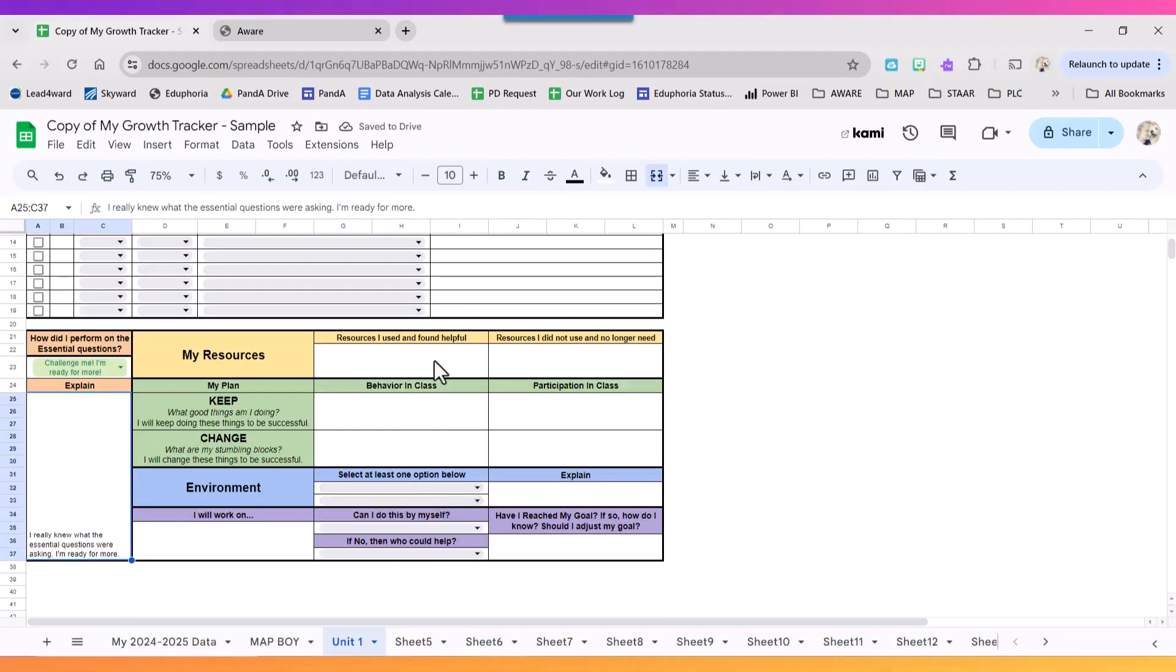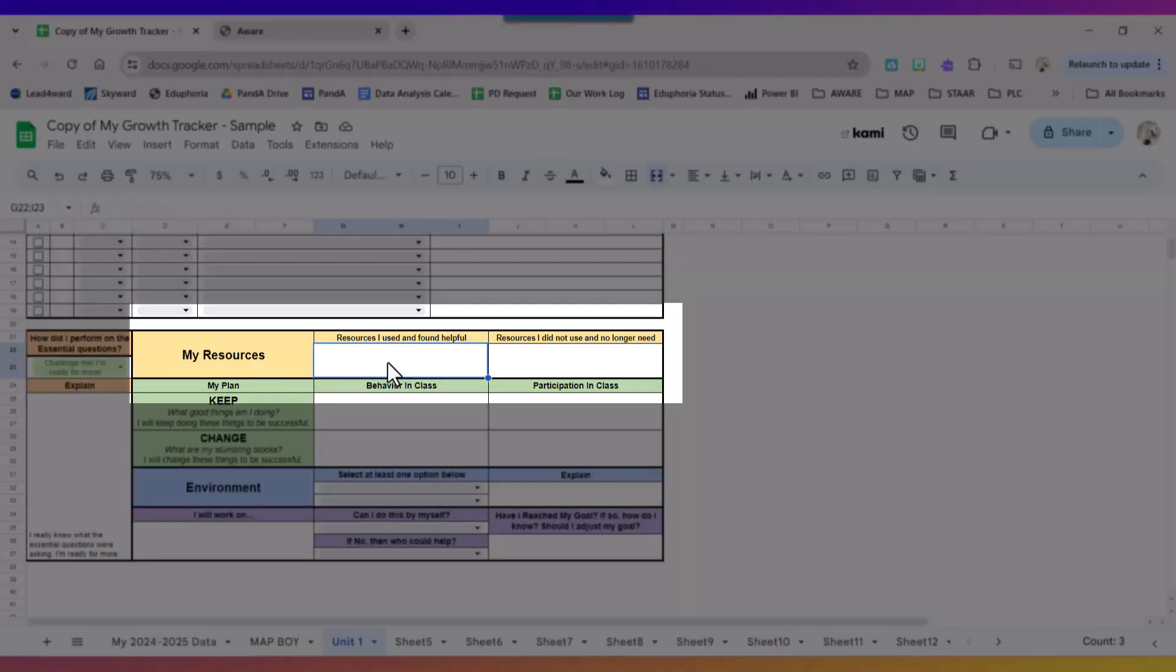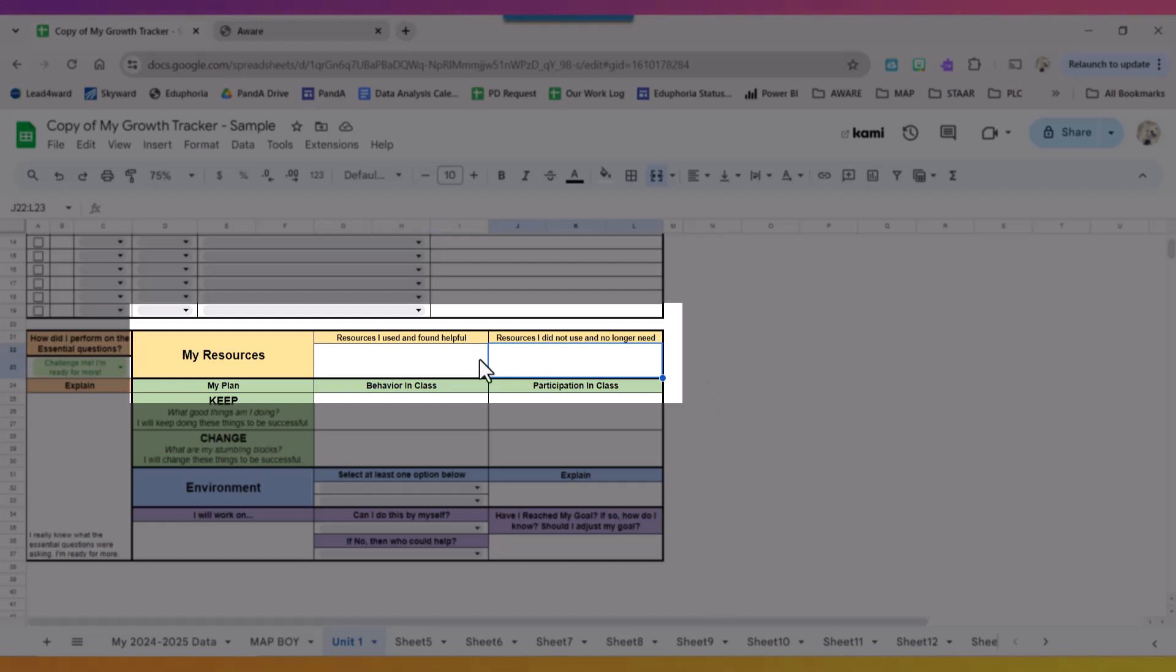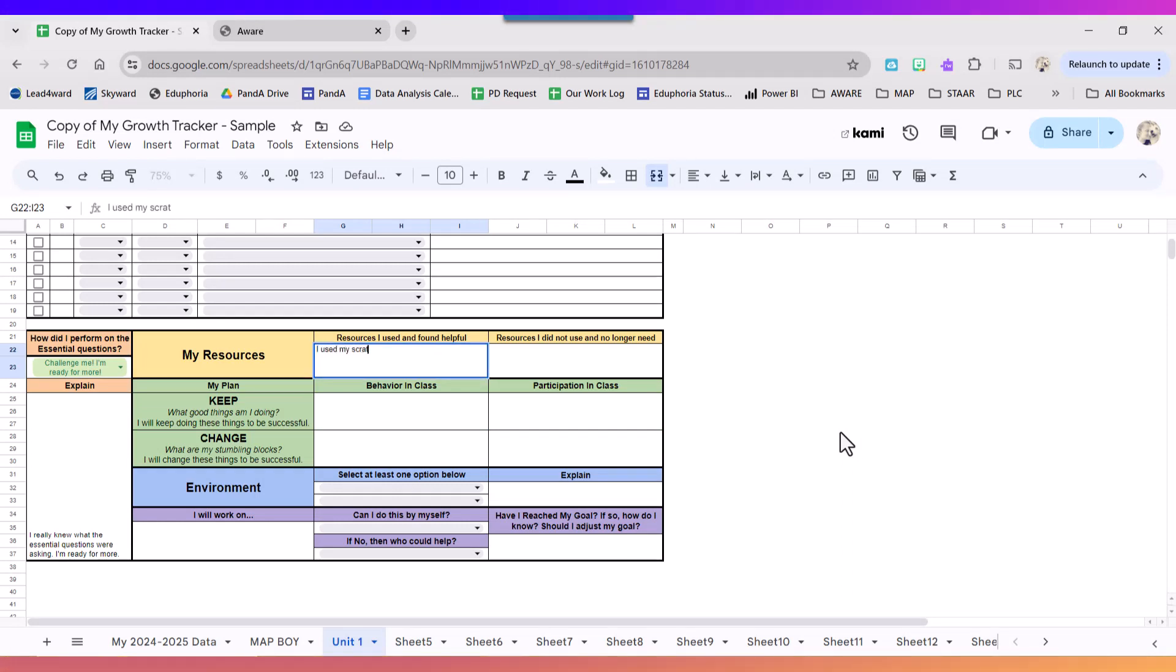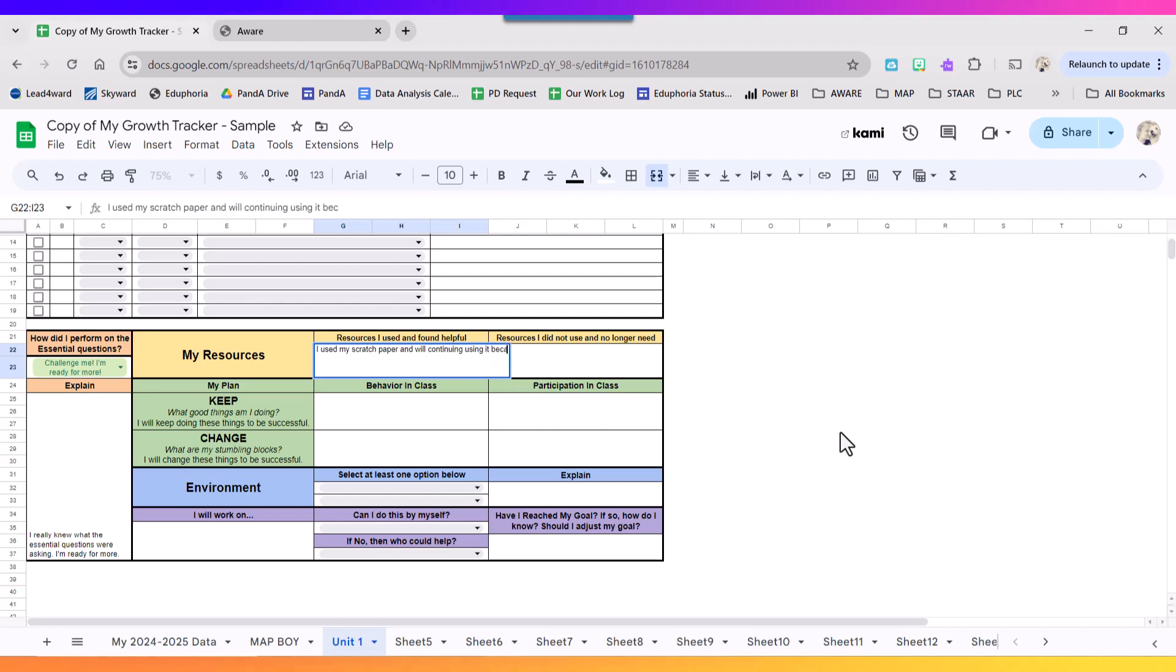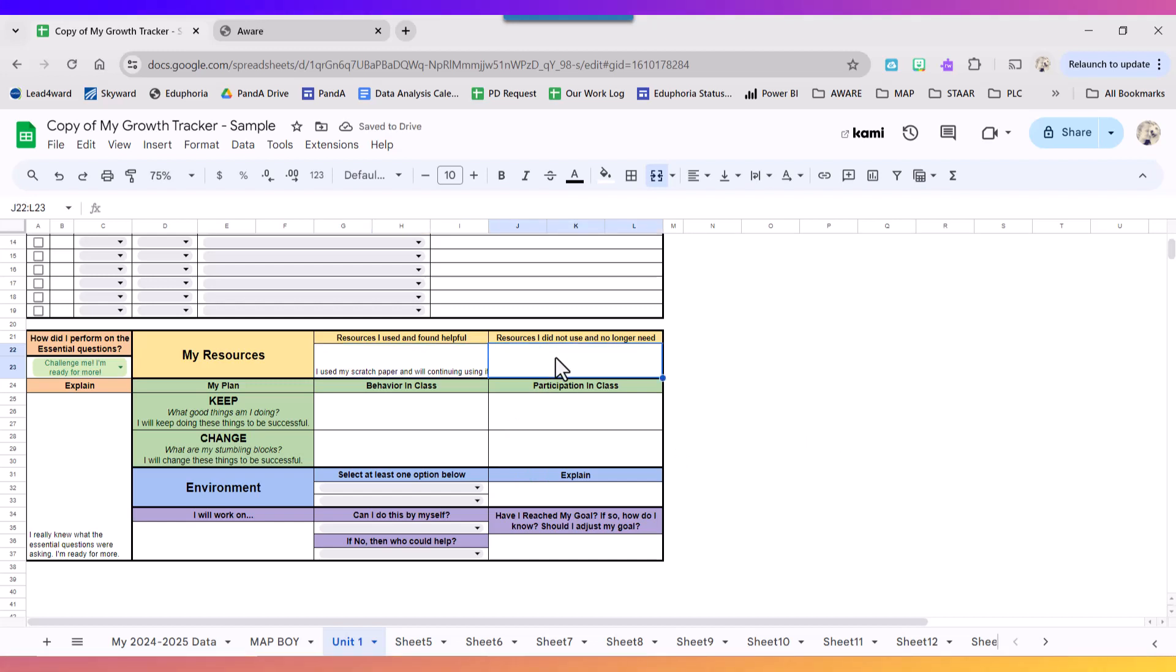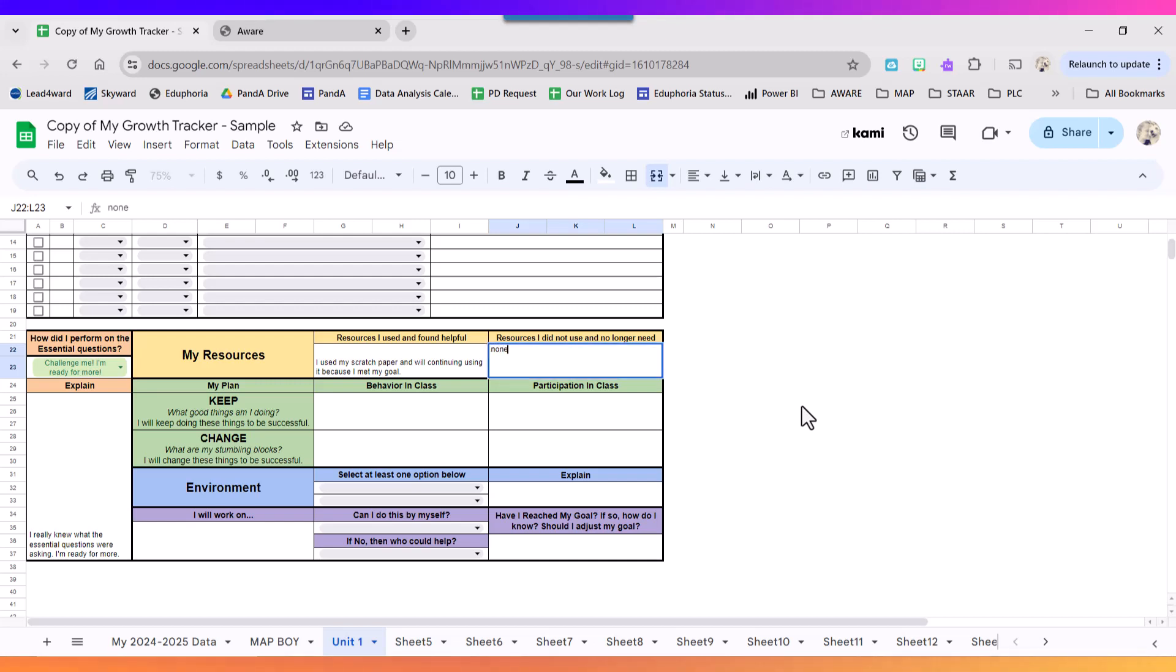Next thing I'm going to fill out, my resources. My resources I used and found helpful, my resources I did not use and no longer need. So I'm going to talk about some of the resources I used and found helpful. I used my scratch paper and will continue using it because I met my goal. Resources I did not use and no longer need, this time I'm not really sure so I'm going to put none.